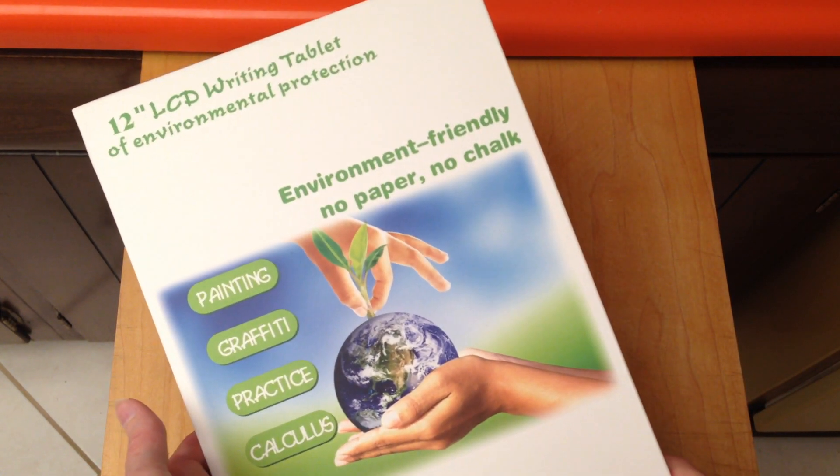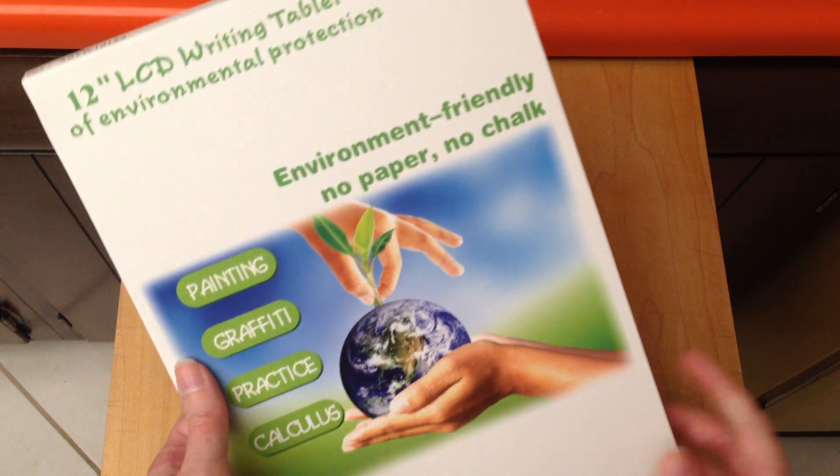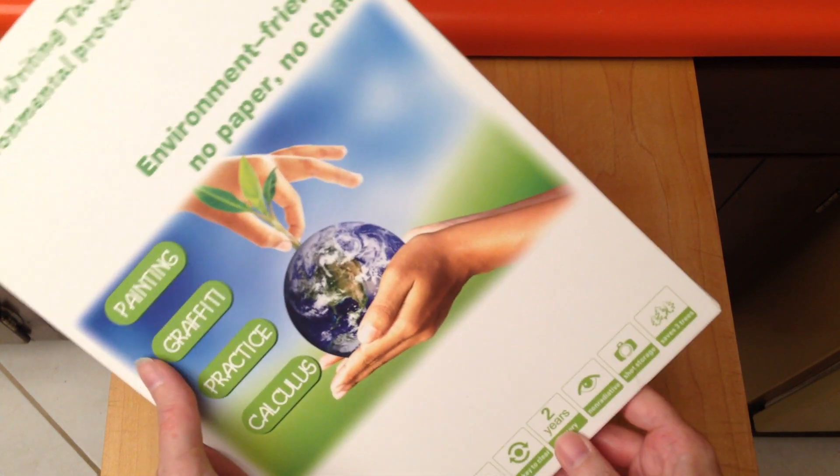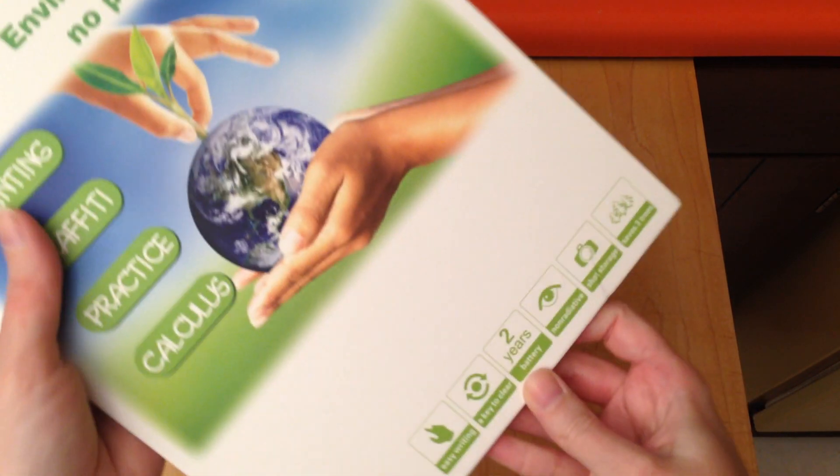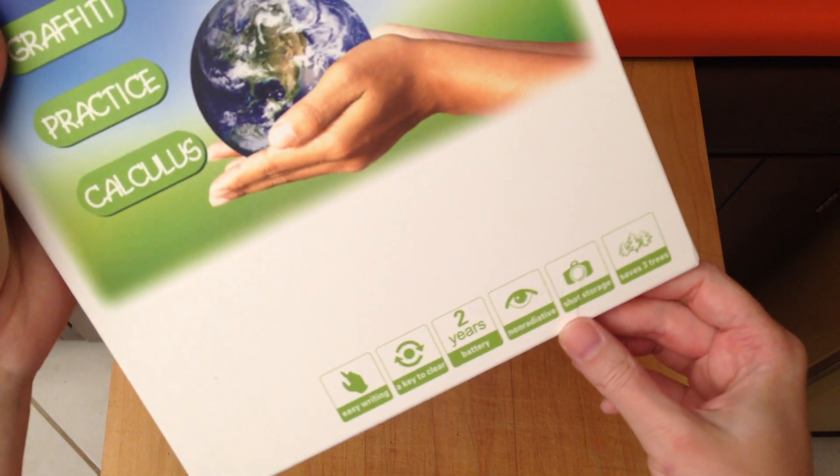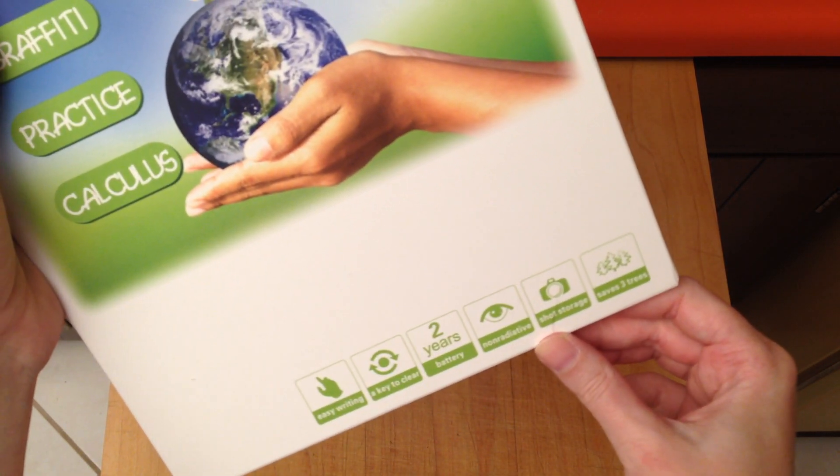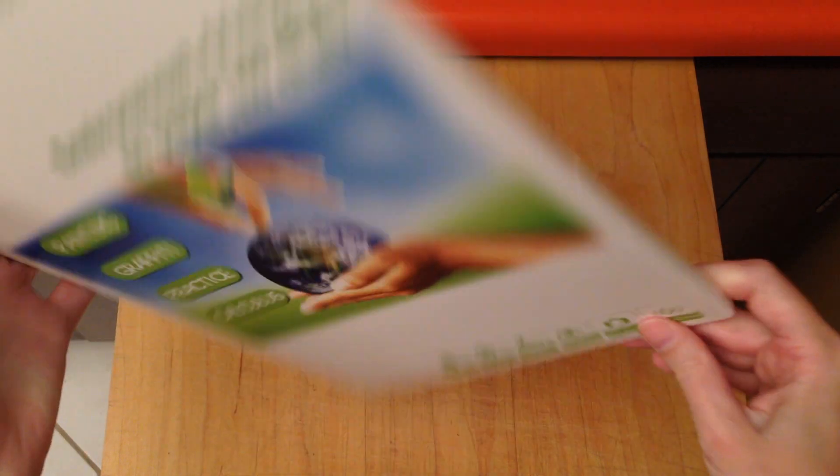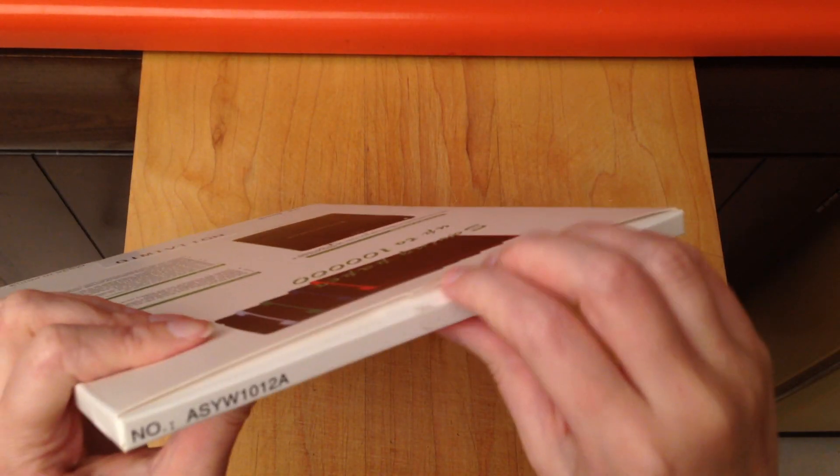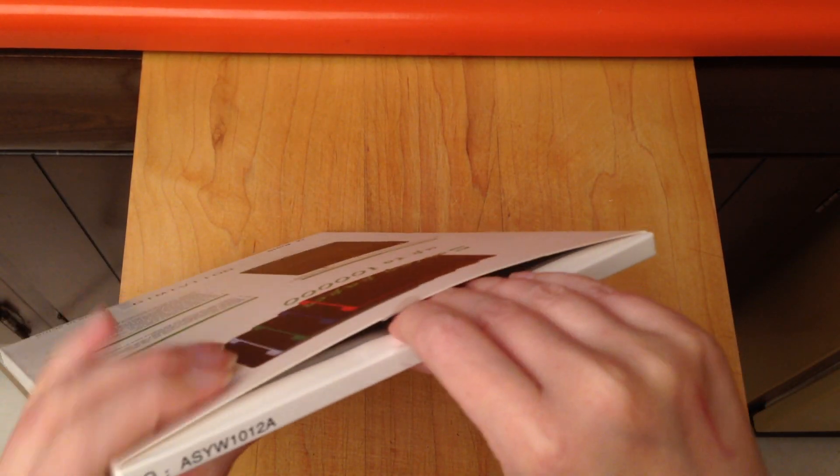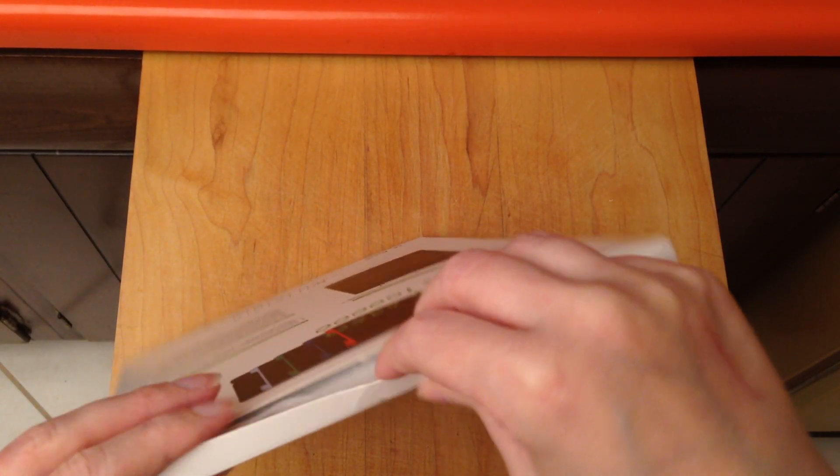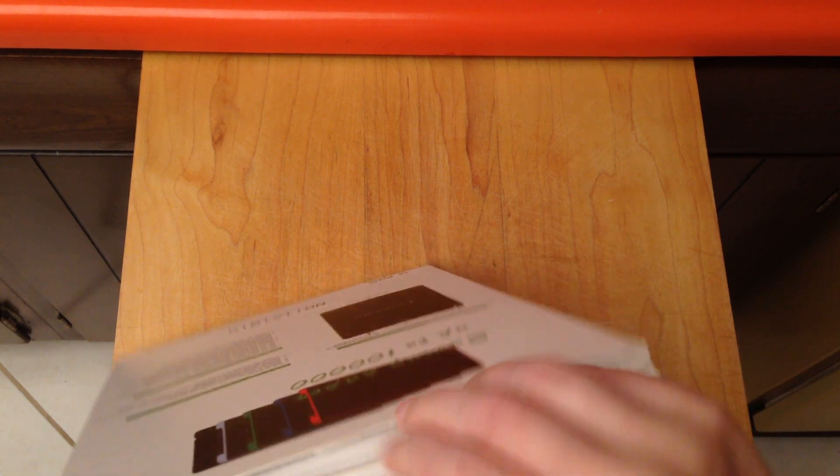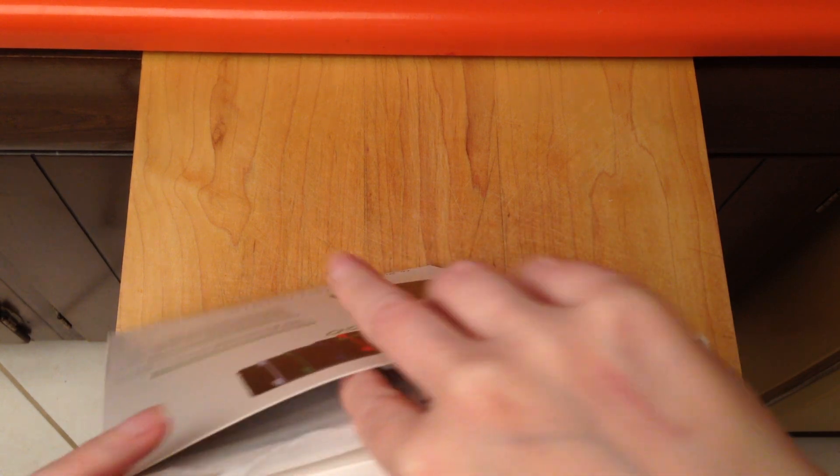I thought it would be great for my nephew who is turning three. He has a chalkboard, but it's very messy to use a real chalkboard, so I thought this would be great.